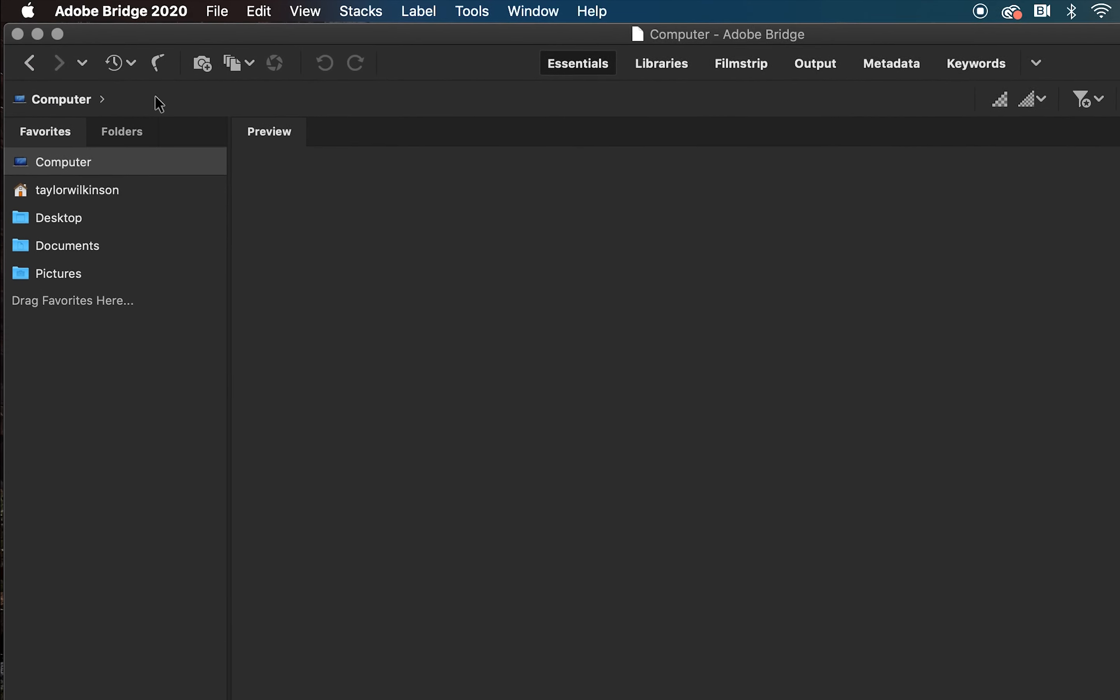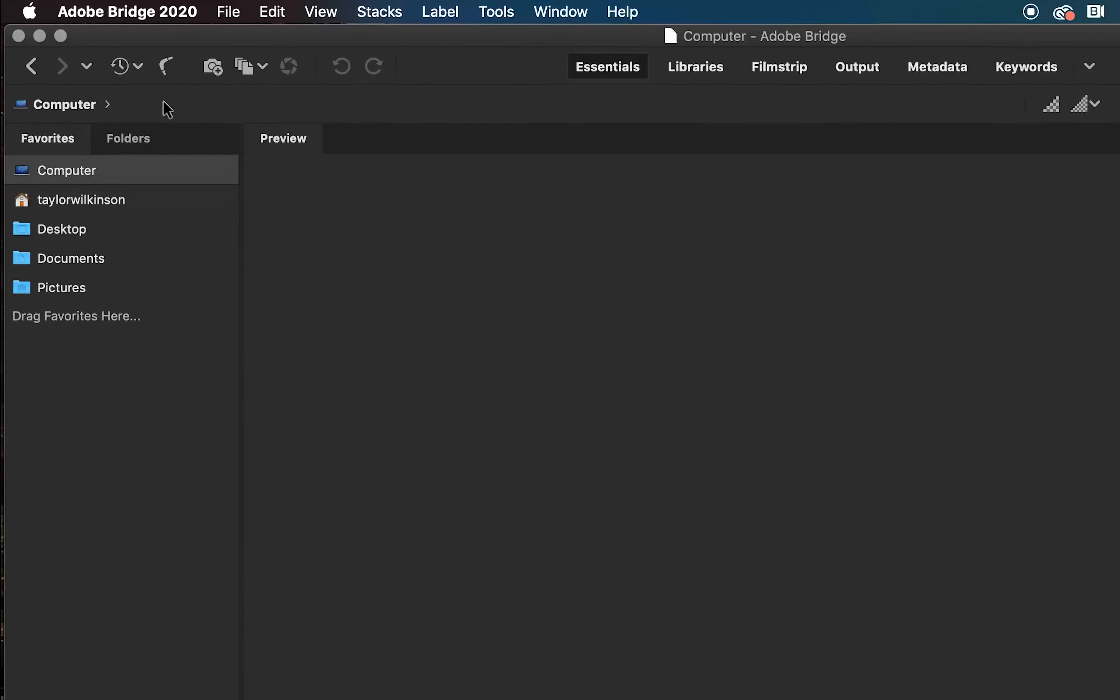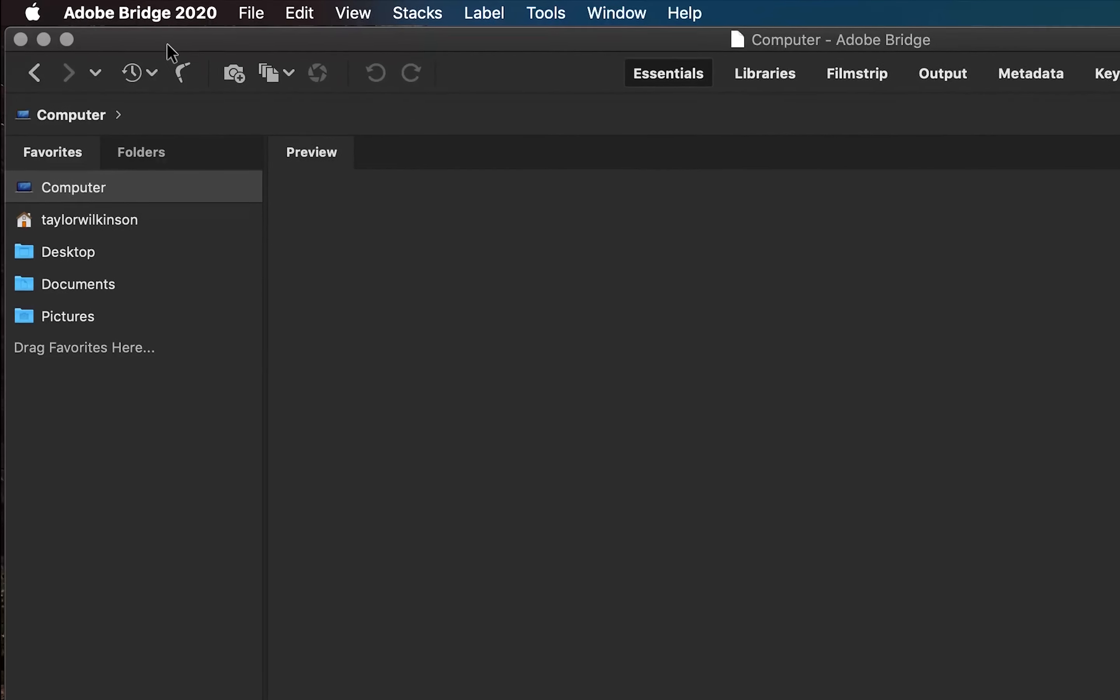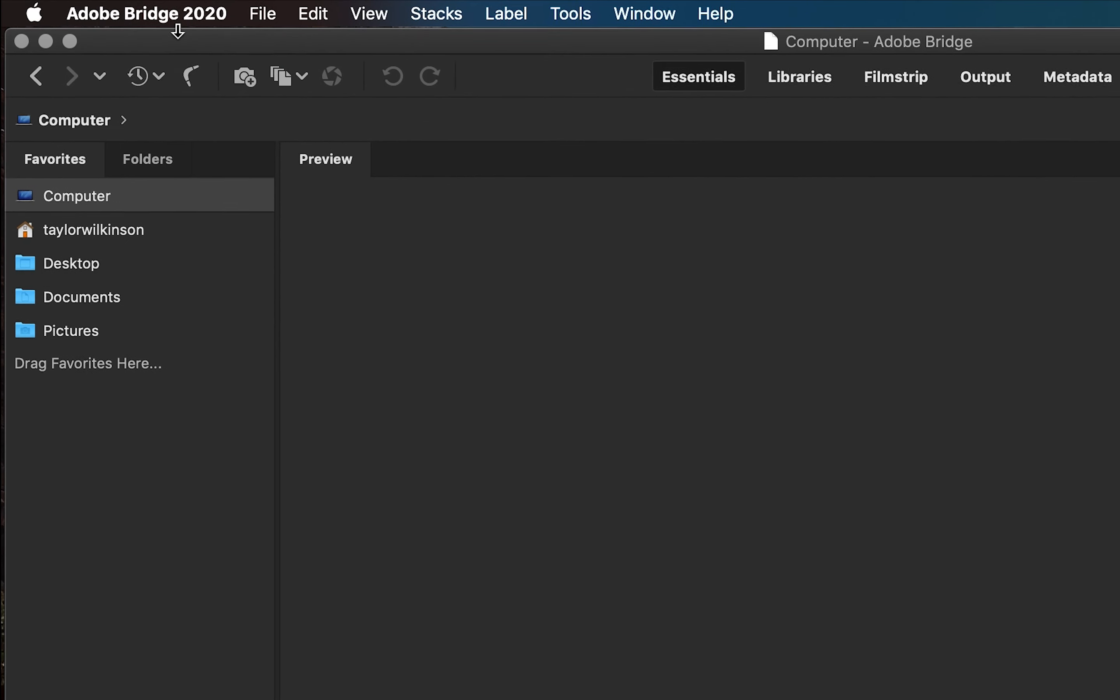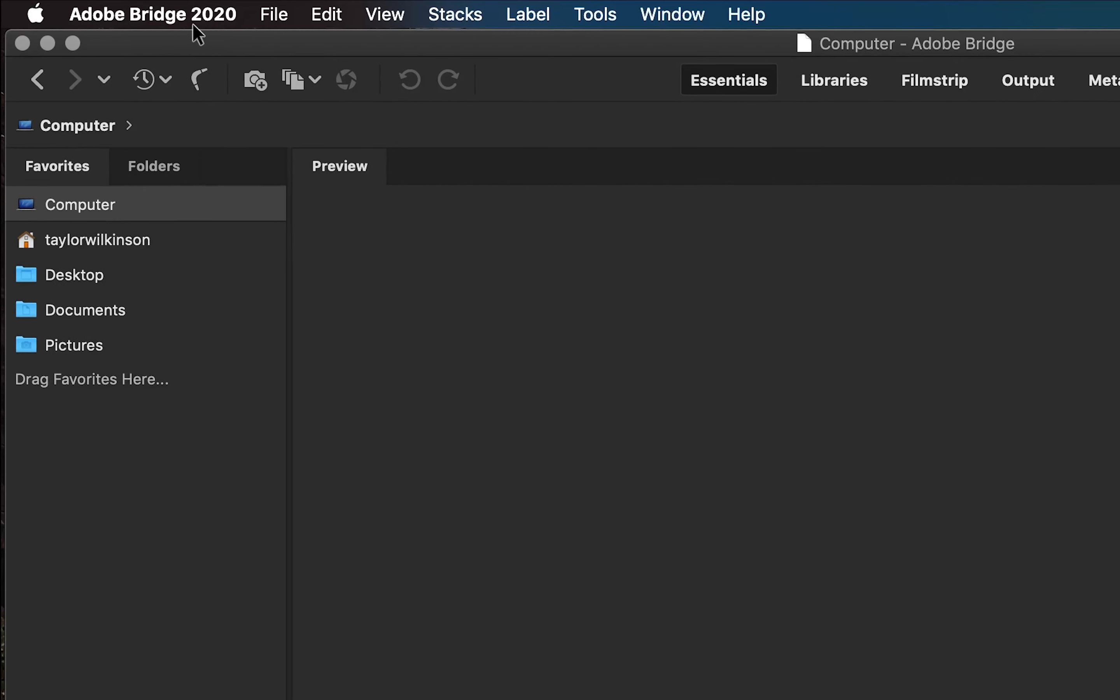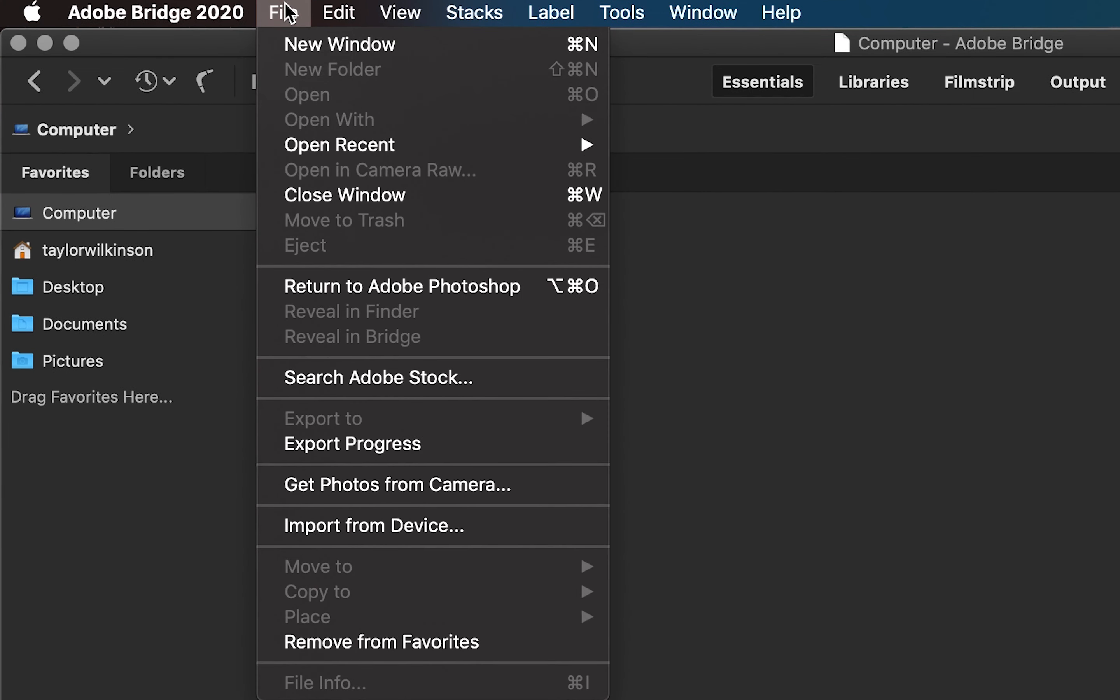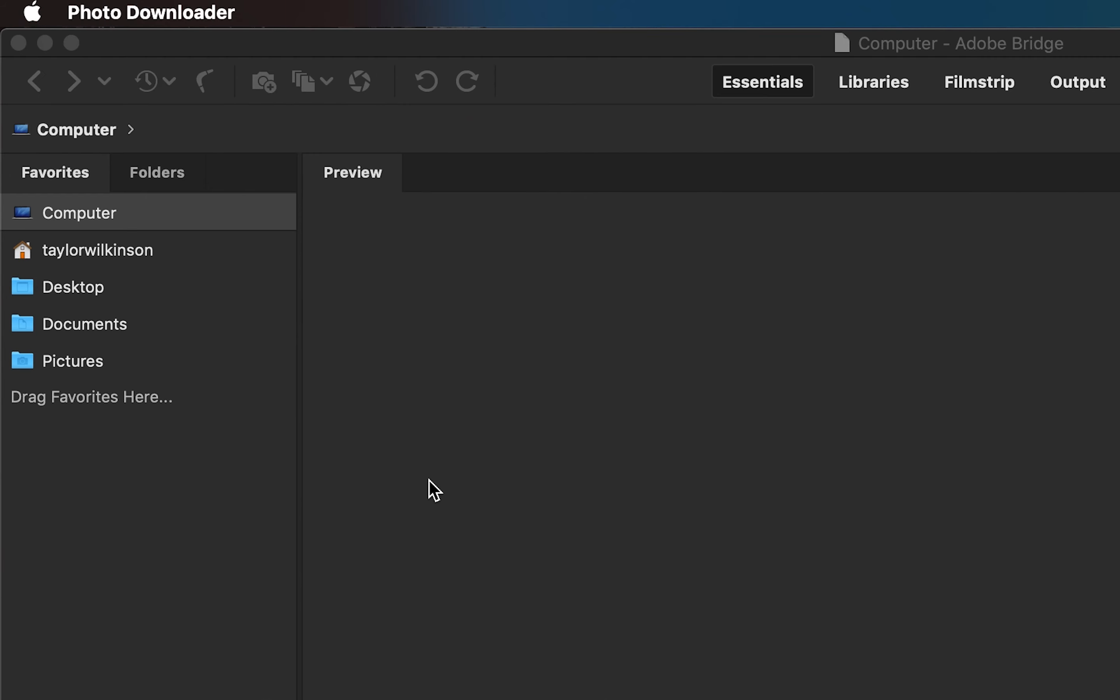Now that your workspace is all set up, let's upload your images to our computer. After putting your camera's SD card into your computer, we're going to go to File in Adobe Bridge. Under this, we'll select Get Photos from Camera.